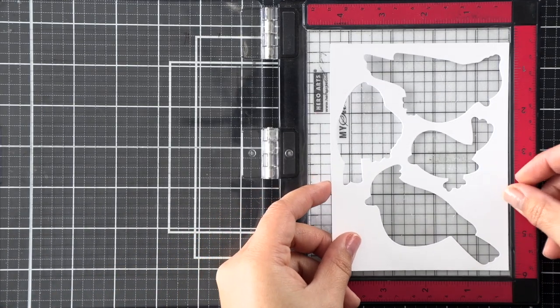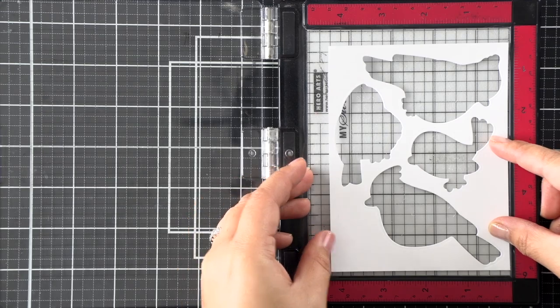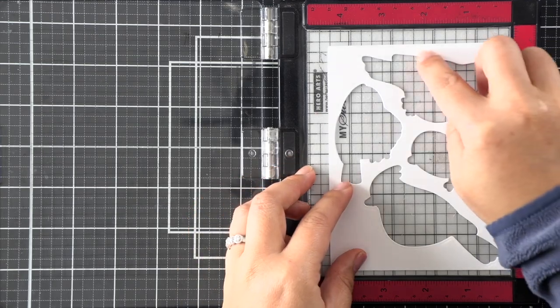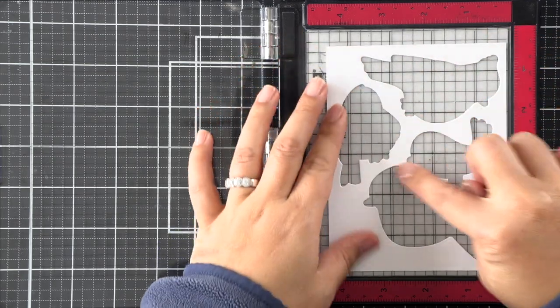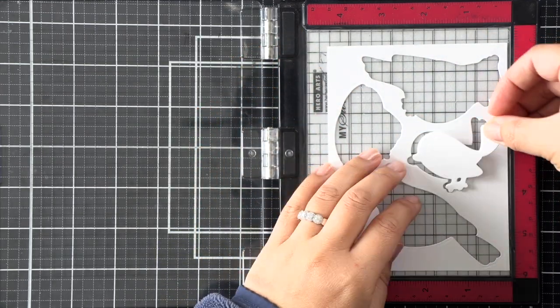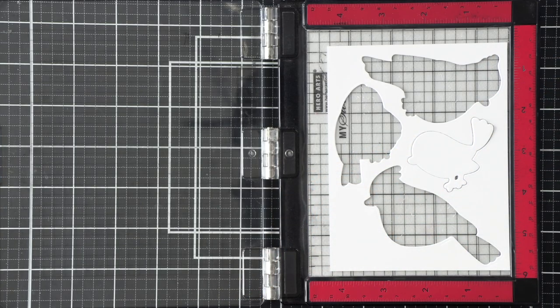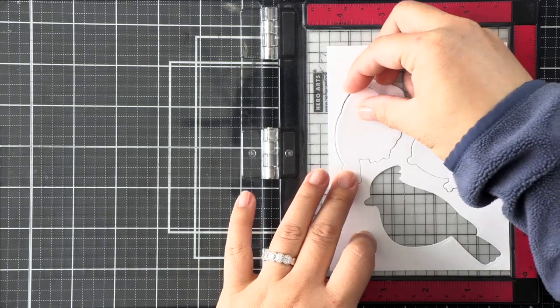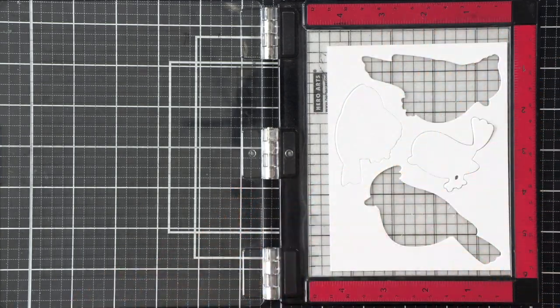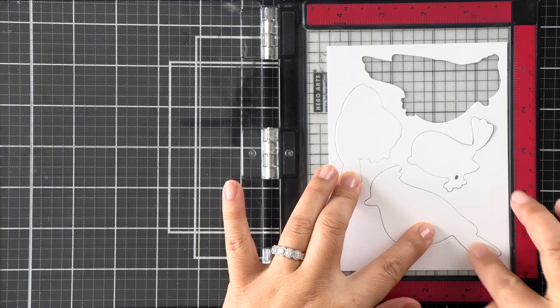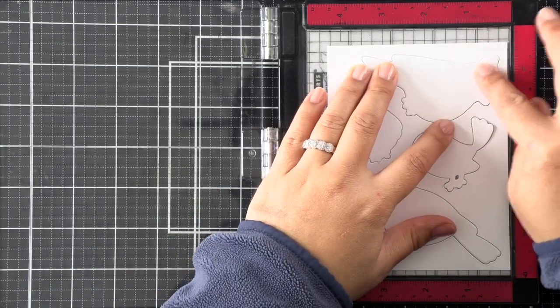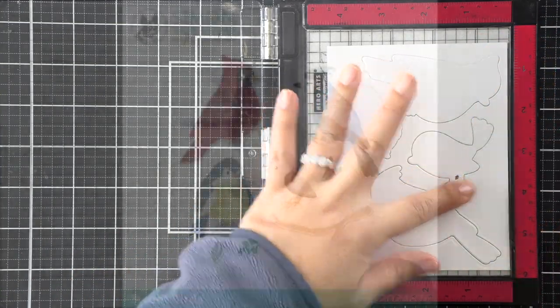I've die cut a template using the die set from the Sweet Bird stamp set. There's also a branch and some leaves that I didn't die cut so that it would fit in the MISTI. So I'm going to inlay all of my die cut pieces and we're going to begin stamping one bird at a time.